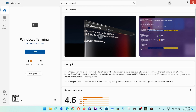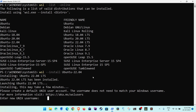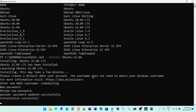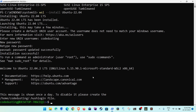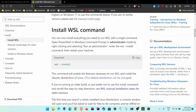Wait for the download to complete. It will then ask you to supply a Unix username — I'll use 'codetesting'. After that, it will ask for a password. Supply the password and wait for it to finish.